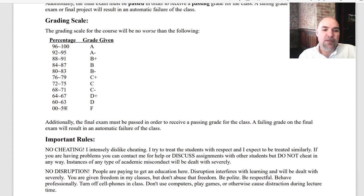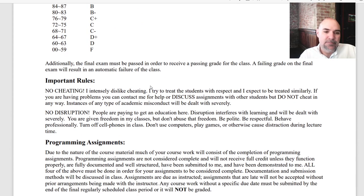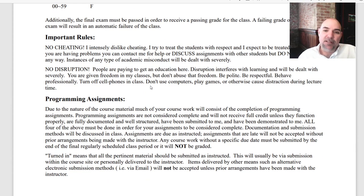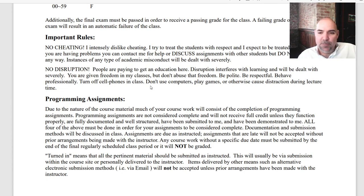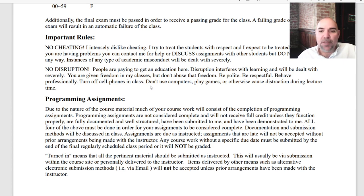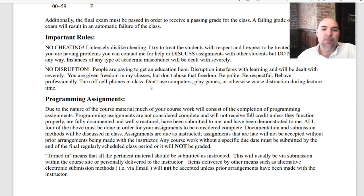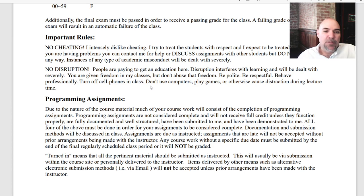The grading scale is listed on the syllabus — 60 and above is considered passing. A couple of important rules: don't cheat. I don't like intellectual dishonesty. I treat students with respect and expect to be treated similarly. I view you all as friends I'm trying to help learn things. If you're having problems, you're not doing well, or you're going to be late on an assignment, send me a message and talk to me about it. Don't just download something or copy somebody else's assignment and turn it in.